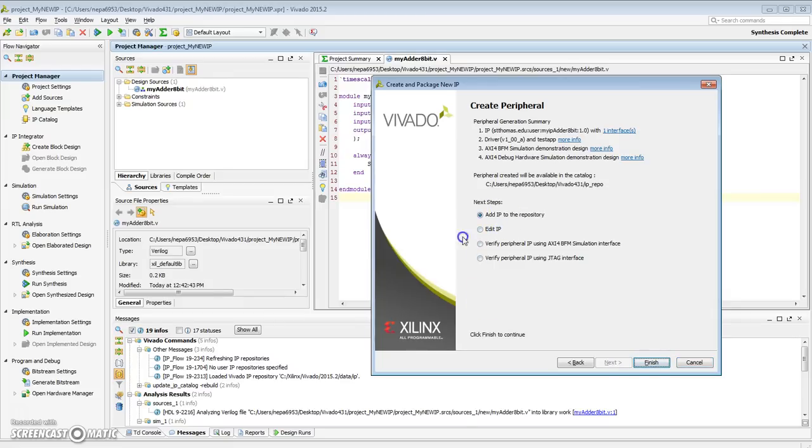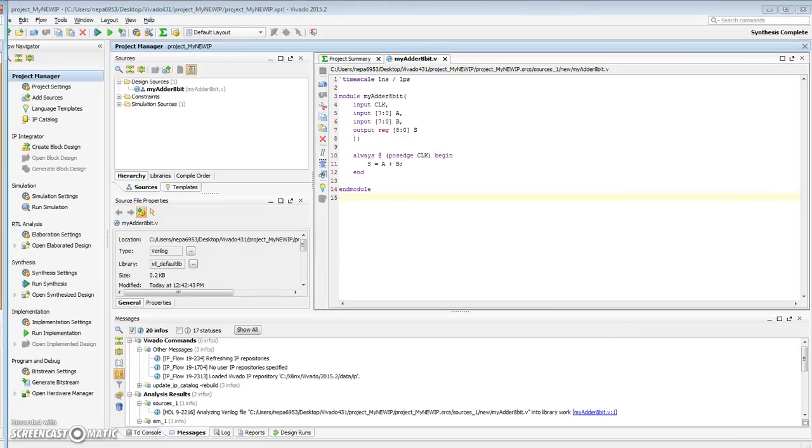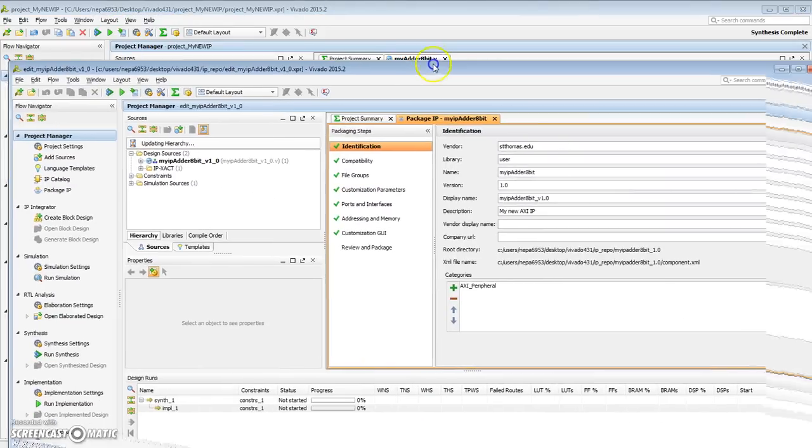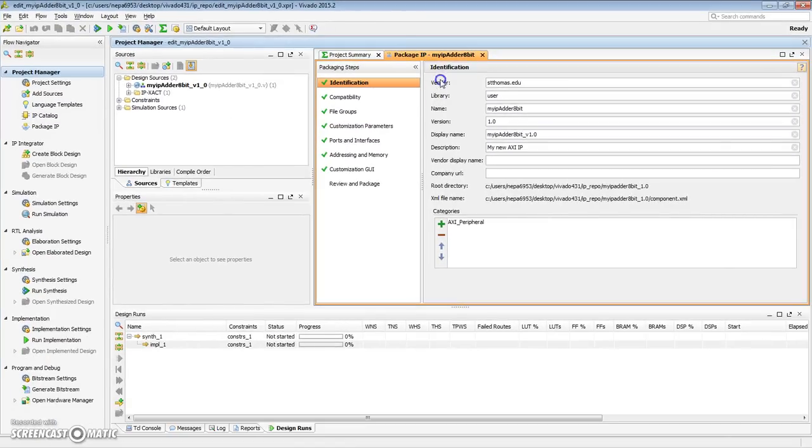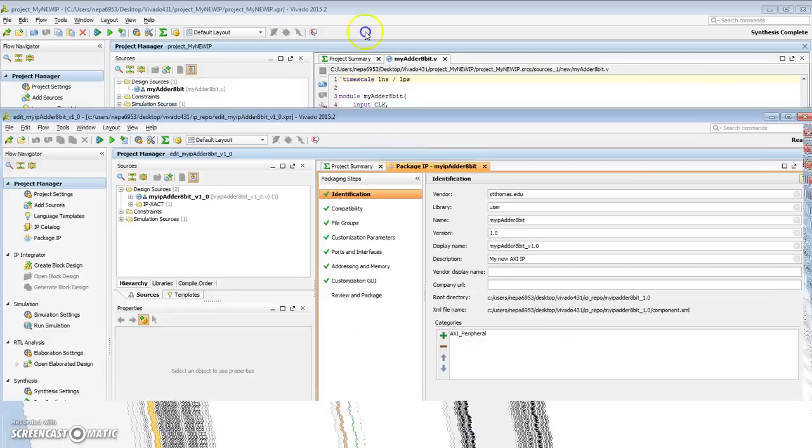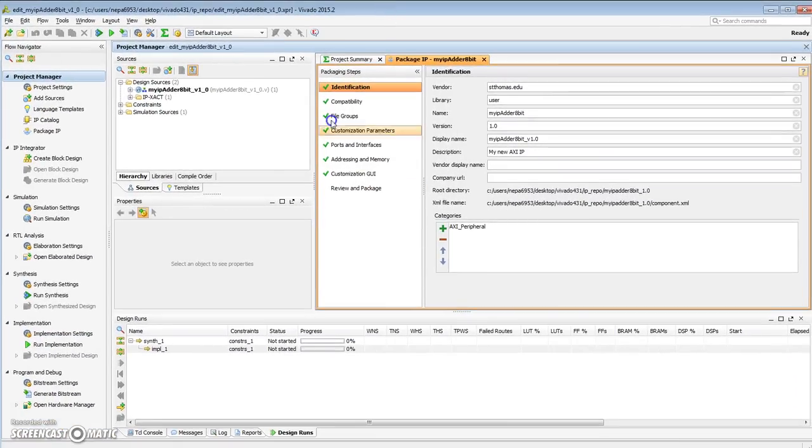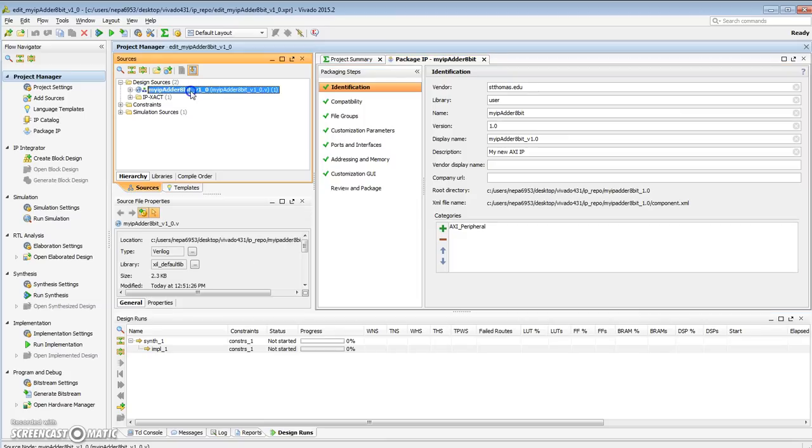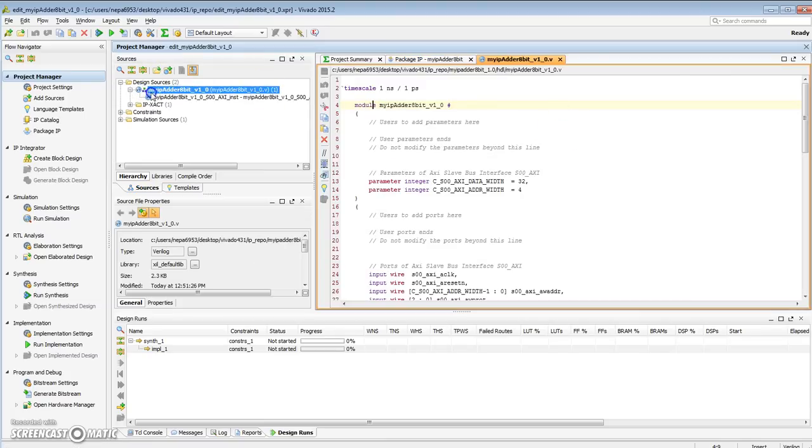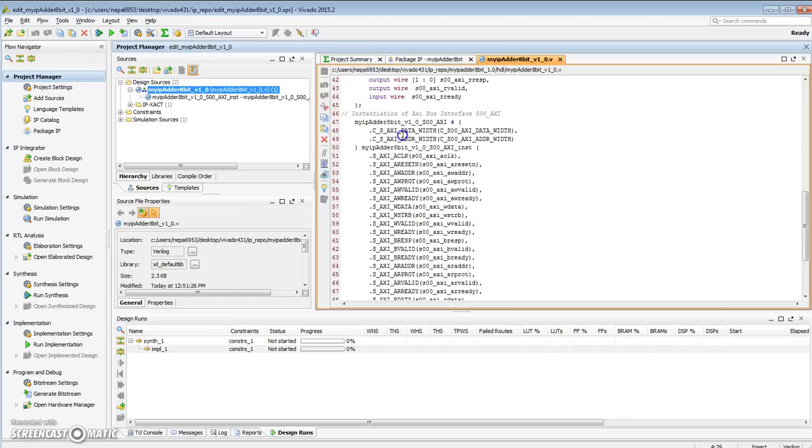Now we want to make sure that we edit our IP. We need to make sure our AXI peripheral wrappers are added to our design. So let's go ahead and say edit IP. Hit finish. It creates a new project. The new project window came up. So that was the original project we were working on, and here is the new project. Under this new project, it created a top-level design called My IP Adder 8-Bit. That was the name of the file. The name of the IP is a version number with it.